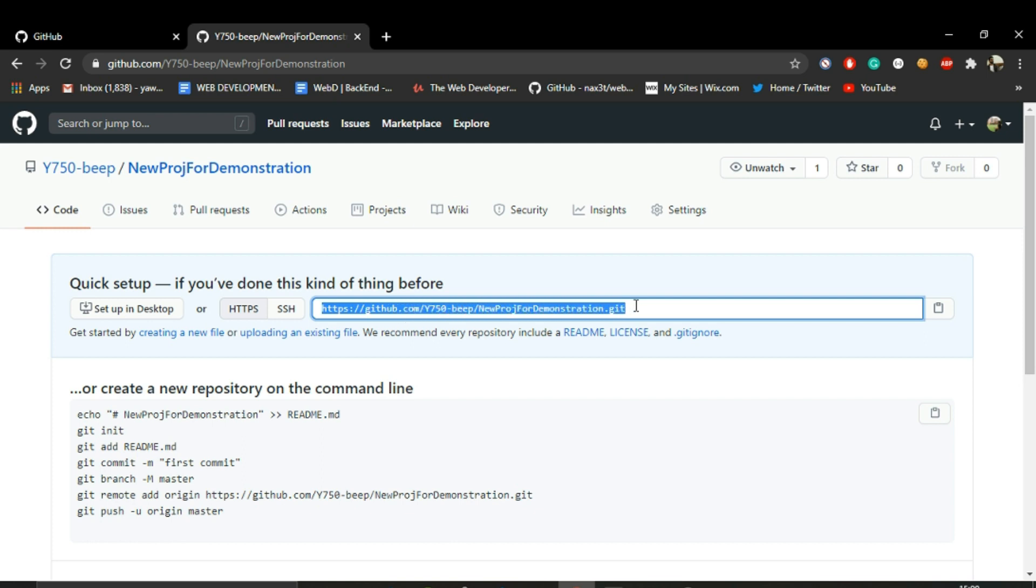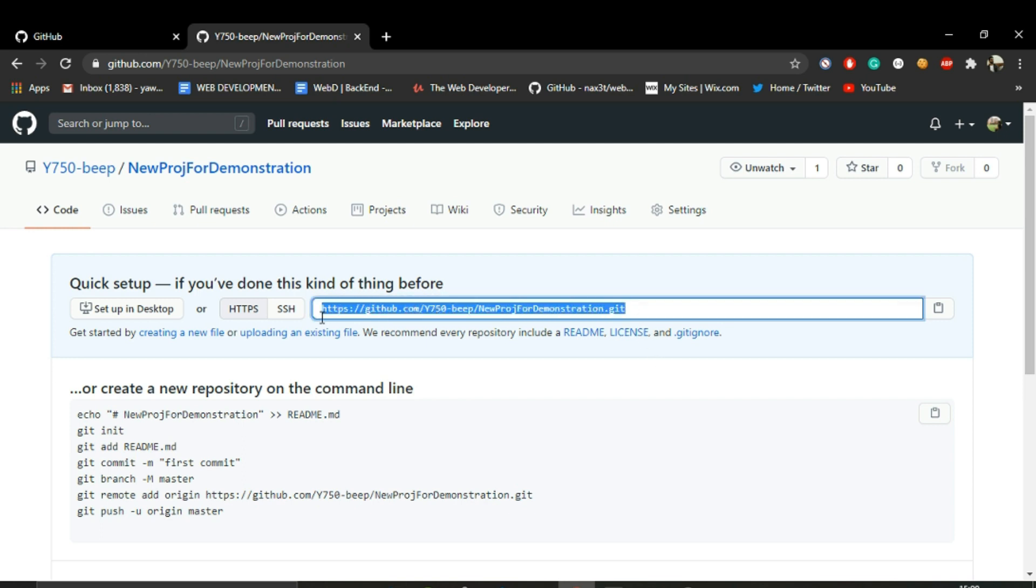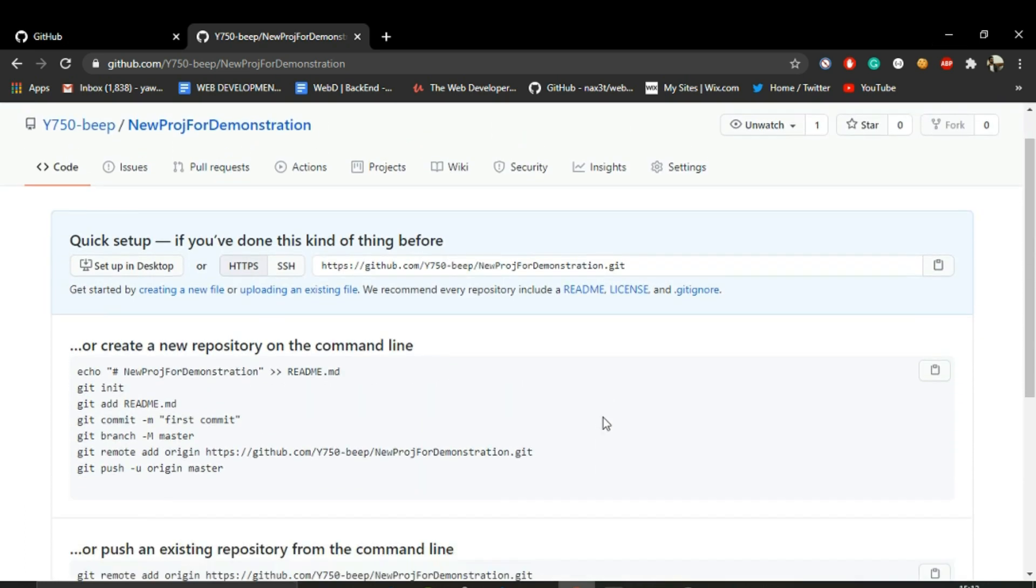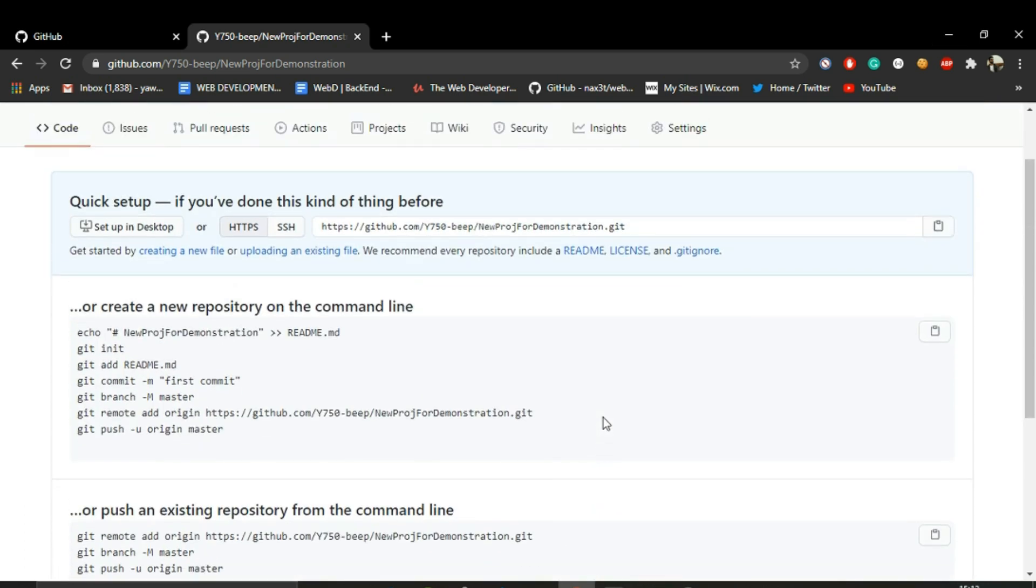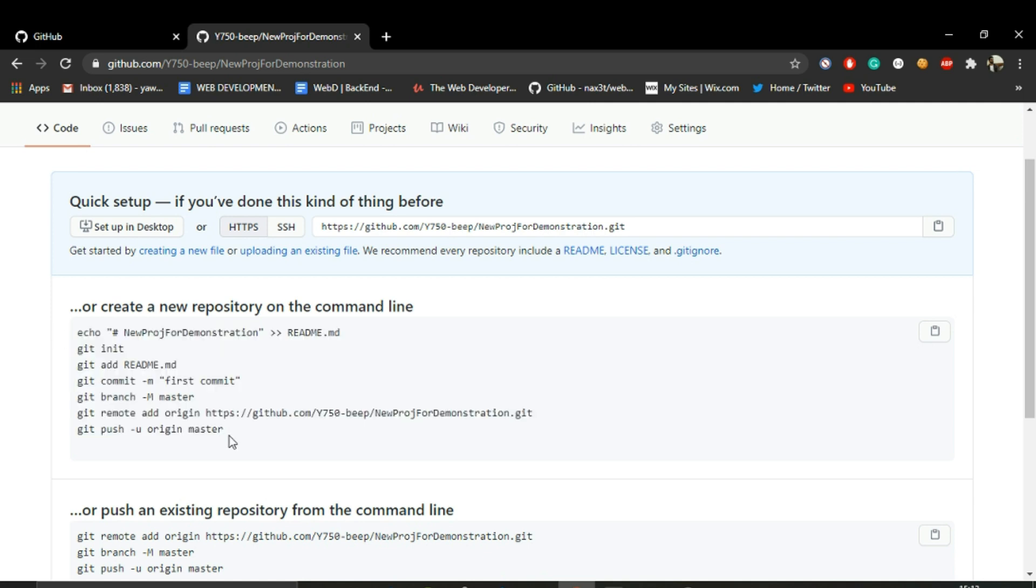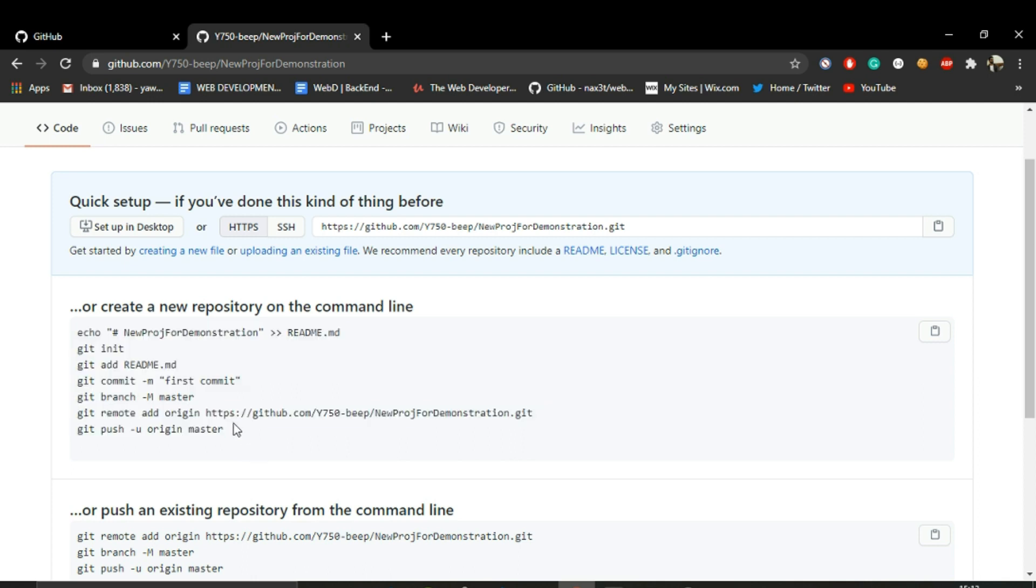All the files that you will add to this project will be listed under this URL. If we scroll down over here, we can see a list of commands that GitHub provides us to upload our project using the command line. But these are a bunch of commands and this can be a complex process.